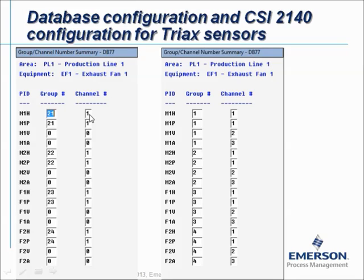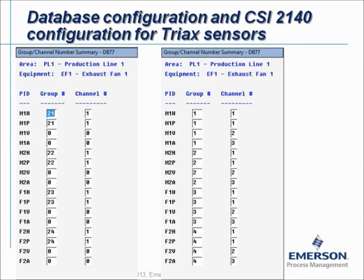If we want to work with a Triax sensor we have to change this configuration. All the measurement points that are in the same plane have to receive the same group number. For example, motor outboard gets group number 1, motor inboard group number 2, fan inboard group number 3, and fan outboard group number 4. If there are more than 4 bearing locations, simply continue with the next available number. When starting a new machine, you can restart with group number 1. Inside every group, channel 1 is horizontal, peak view is also channel 1, vertical is 2, and axial is 3.